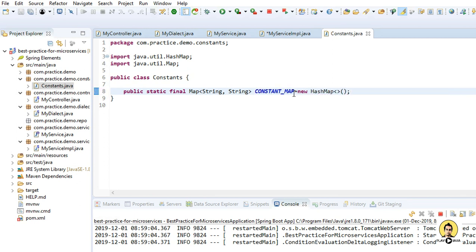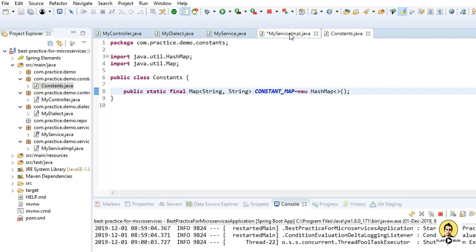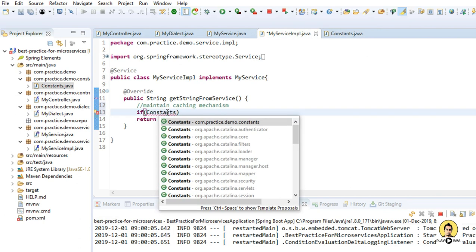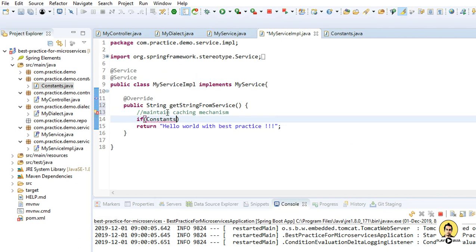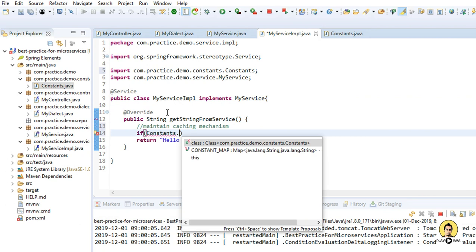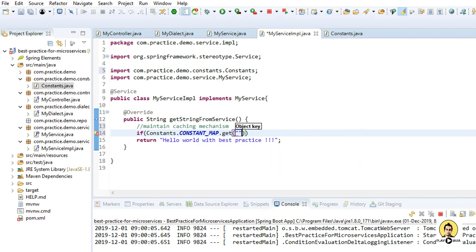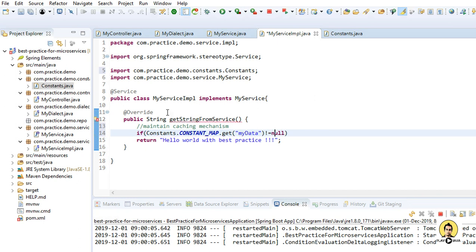So I'll write constants.map, if this is null, that is the key which we are getting is null. So I'll name the key mydata. If equals null, if mydata of constant map is null.